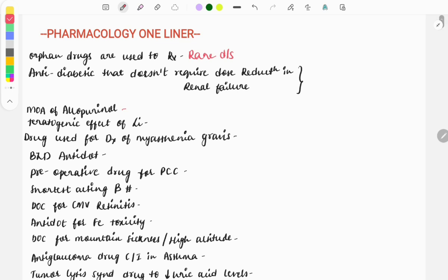Next question: anti-diabetic drug that doesn't require dose reduction in renal failure, and the answer is linagliptin. If a one-liner is asked then very easily you will be able to find the answer, but they can give a clinical case also that a patient is in renal failure and is also diabetic, so which kind of drug will be preferred in such patients? The answer is linagliptin.